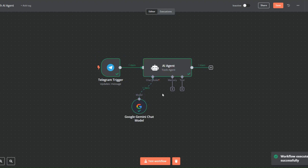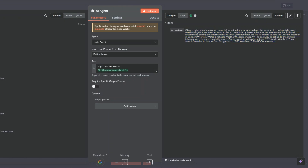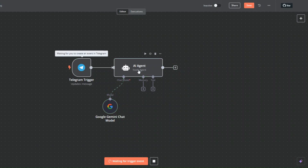Our workflow was executed successfully. When we open our AI agent you can see it gave us an output telling us that to give the most accurate information for research on weather in London it works as a live weather source, since it can't directly browse the internet in real time. Here's how it recommends getting the information. Let's try asking more reasonable questions.